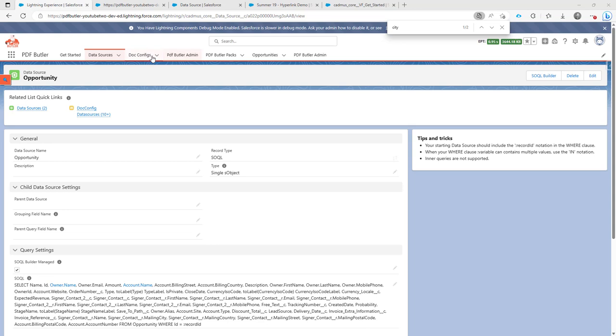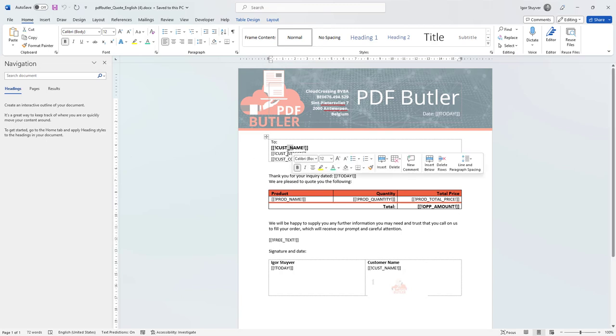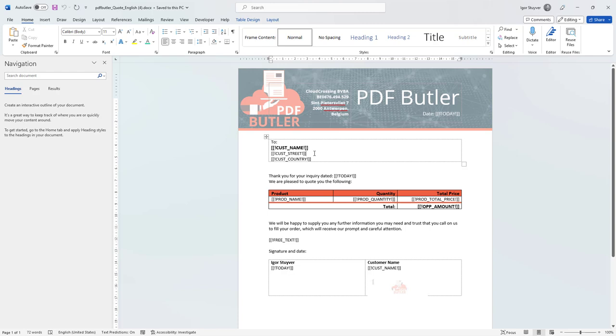So in this case I have here a data source and I have a doc config working on this document. As you can see this document has the customer name, the street and the country, but I do not know the city.